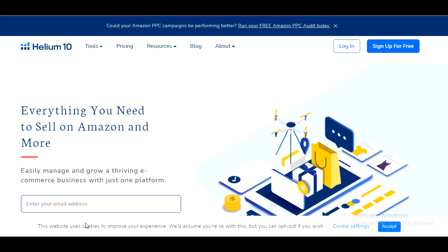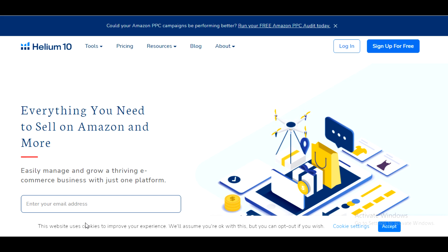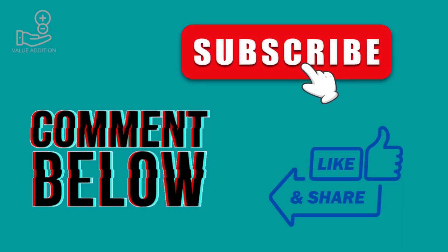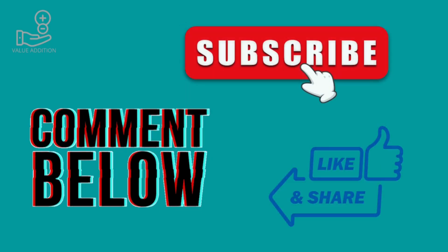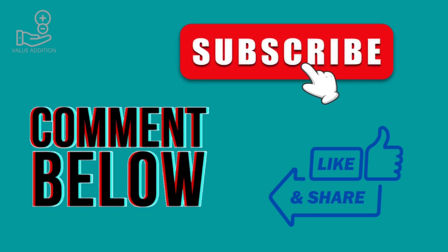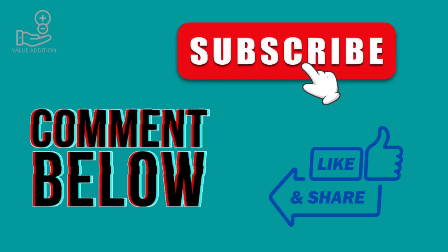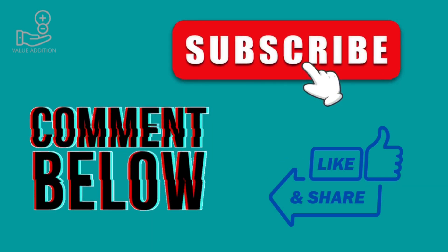By the end of this video, you will get to know Helium 10, X-Ray, Cerebro, Black Box, and Amazon FBA product research for 2022. As always, we have a bonus for you at the end of the video. Kindly subscribe if you are new here for more educational videos on e-commerce and business. Welcome to Value Audition.